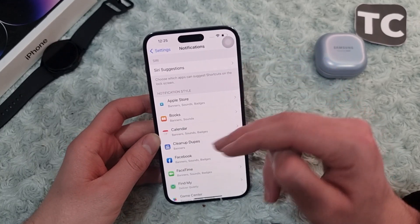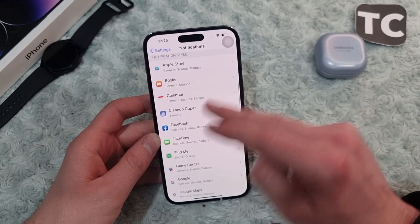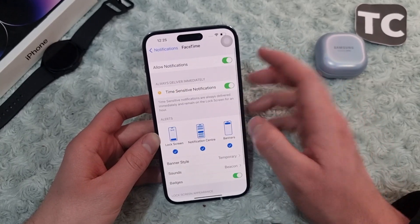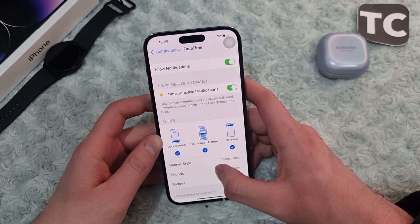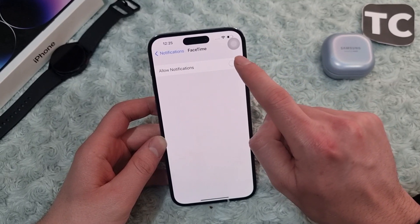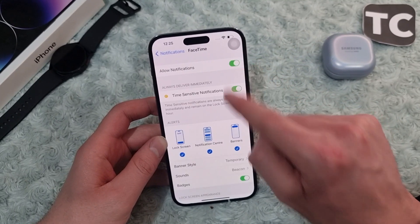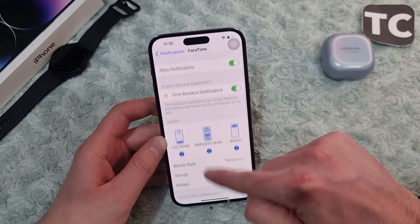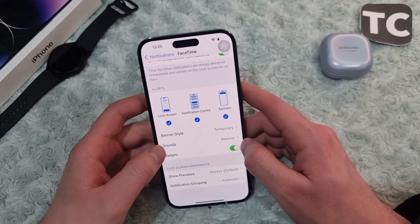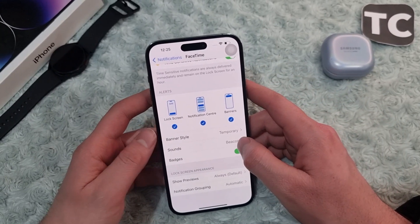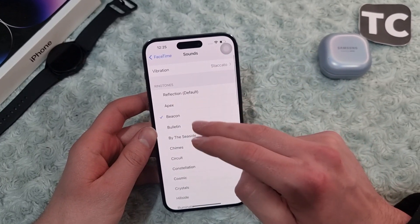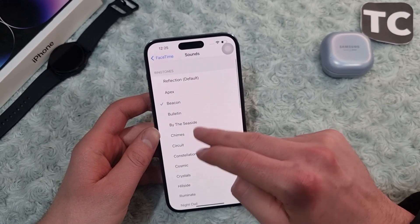Simply select one — let me select FaceTime. Here in the FaceTime settings, first make sure to allow notifications for that specific application. Then under banner style, you'll find Sounds — simply tap on it.